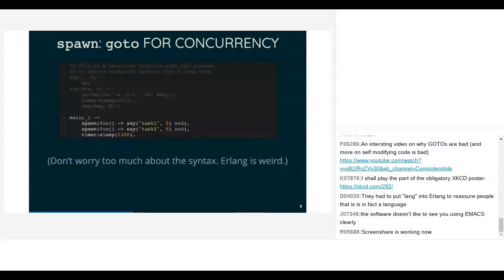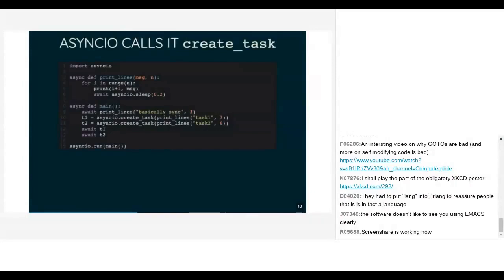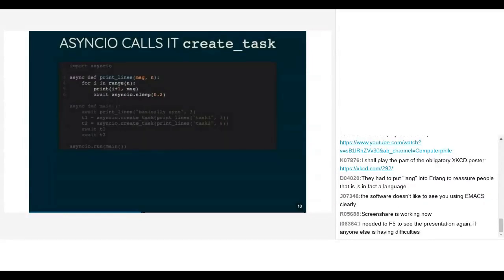Big Blue Button really doesn't like me using Emacs. So here we are again. asyncio — the standard library concurrency async framework for Python — calls it 'create_task' instead of 'spawn'. Here's the equivalent of the Erlang program written using asyncio: we have the function that prints the message every 200 milliseconds, sleeping in between, and we have the main function which spawns two tasks.